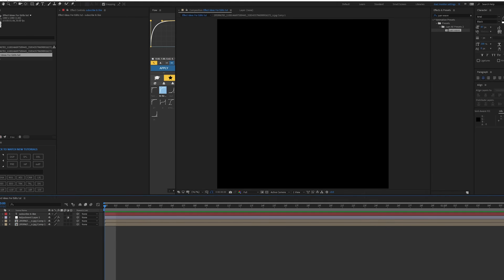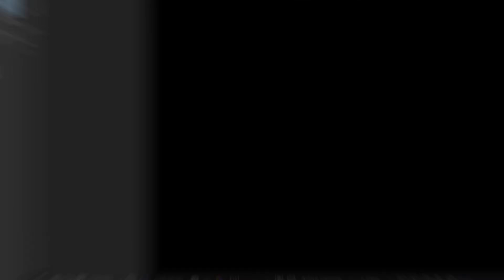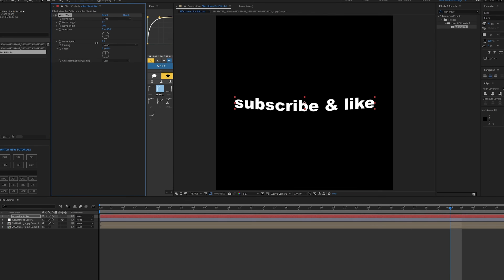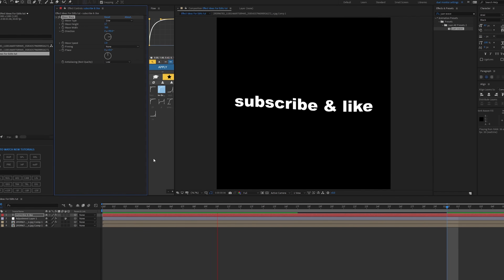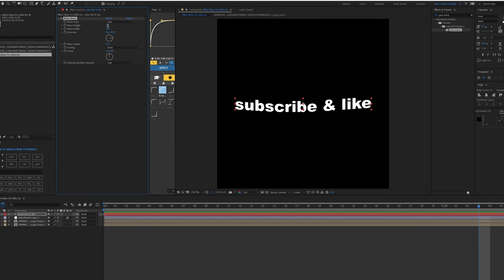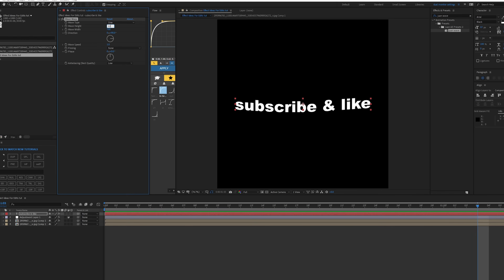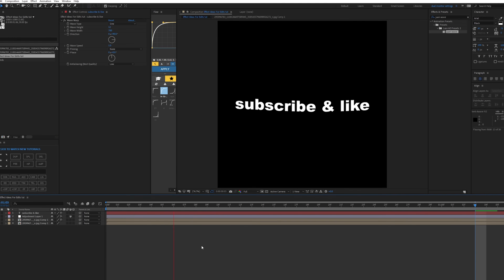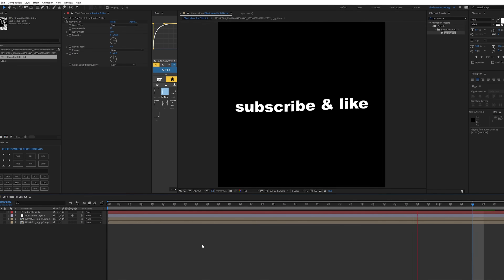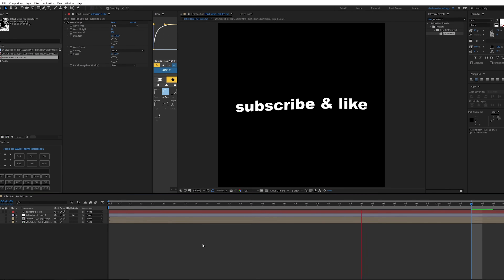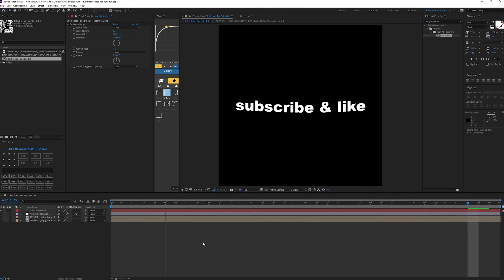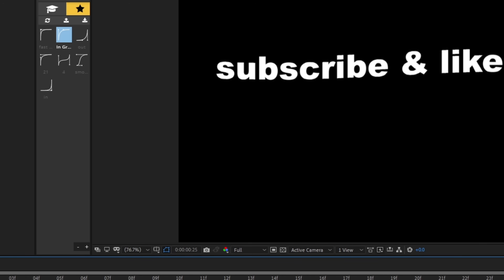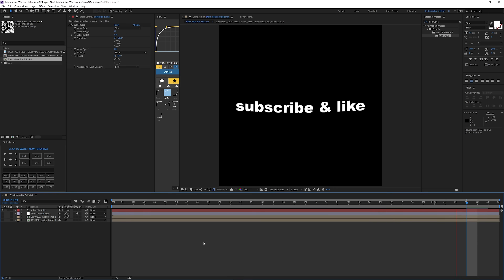The next effect is Wave Warp. The wave speed is probably a little too fast, but something like this just gives it a little bit of motion. Maybe bring it down a bit so it's less noticeable but still there. Instead of just having your text sitting static, it's good to have a little bit of movement.